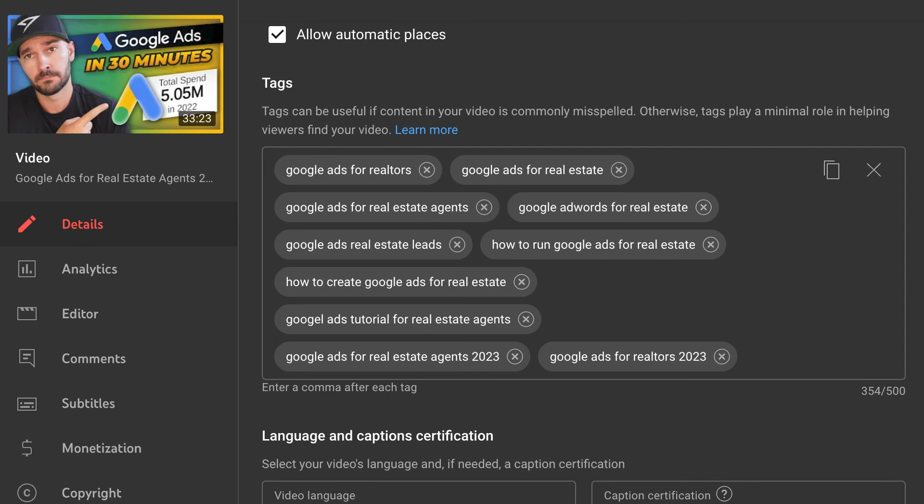Tags are not that important — they just tell YouTube what your video is about. A lot of people overvalue tags. You want enough tags that YouTube understands your video, but not a huge variety — be very specific. For example for Google Ads tutorials, I'd use tags like 'Google ads tutorial 2022,' 'Google ads tutorial for beginners 2022,' 'how to run Google ads for real estate 2023.' With tags you're often repeating yourself because you want to be very specific to YouTube about what your video is actually about — you want to categorize, not go broad.